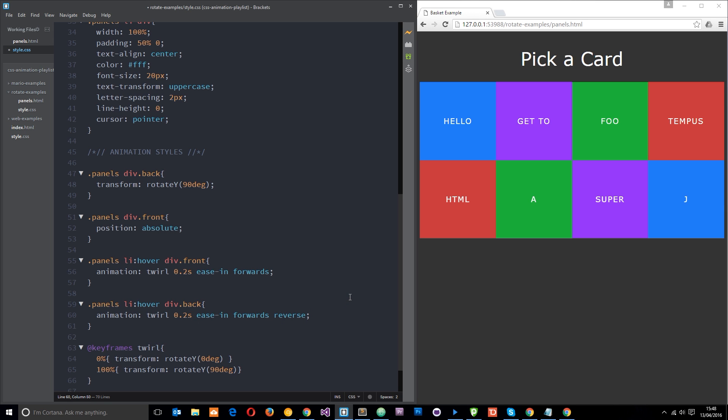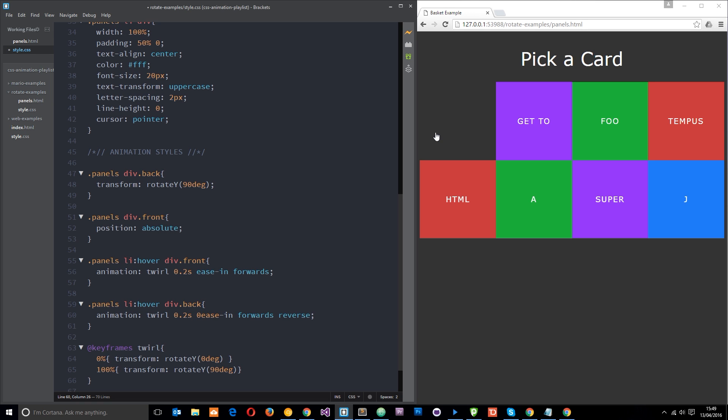But this is not quite right yet, we need to do just a couple more things to make it look better because at the minute it doesn't look very natural, this twirl effect. The first thing we need to do is put a delay on this one, because we want the front one to rotate out first of all, and then we want the back one to rotate in to make it look more natural. So we'll say there's a 0.2 second delay on this back one, so that after this one rotates out then this one rotates in.